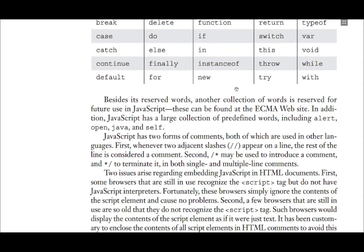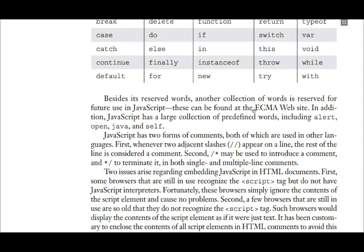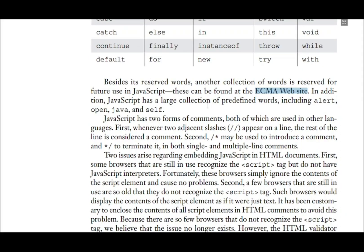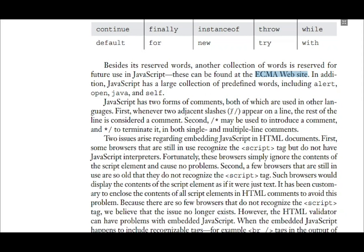Some other keywords are also reserved by JavaScript, which can be found by visiting the standardization site for JavaScript. There are also provisions for comments in JavaScript. Single-line comments can be given using double slash (//), and multi-line comments are started with /* and terminated by */.